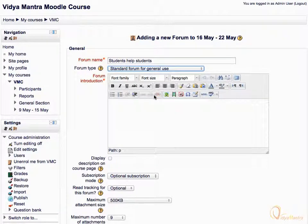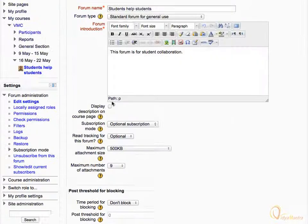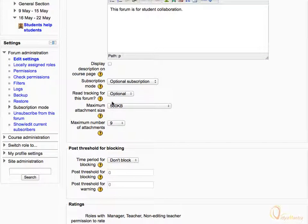Enter the introduction of the forum as: This forum is for student collaboration. This introduction would appear on the forum page in the top region. Scroll down. The forum activity also allows attachments.